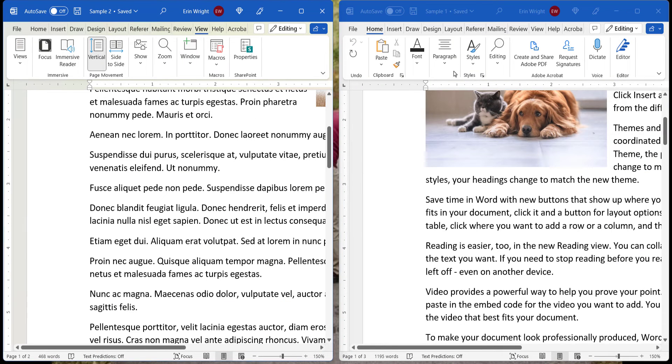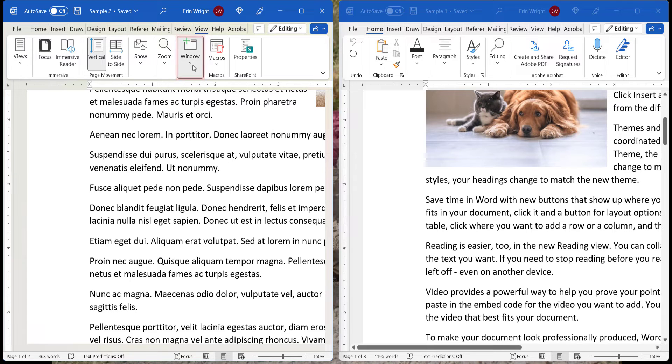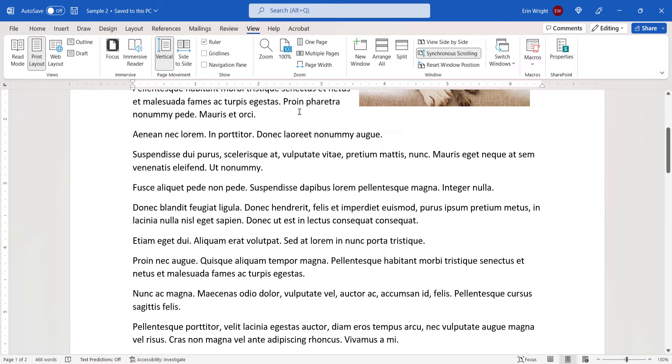And to exit synchronous scrolling, return to Window, and deselect View Side by Side. Both files should return to the full-size view.